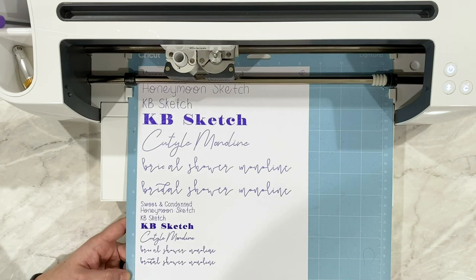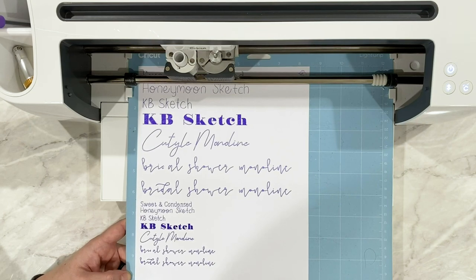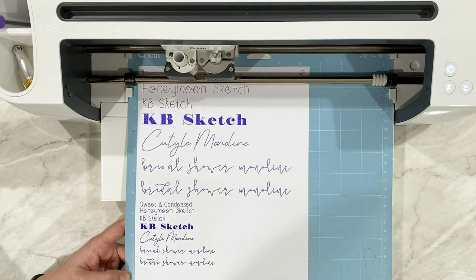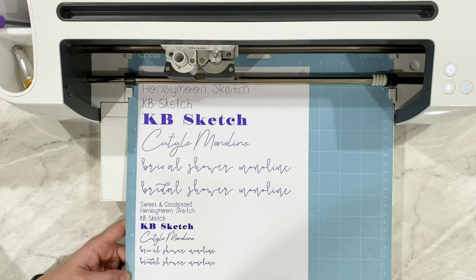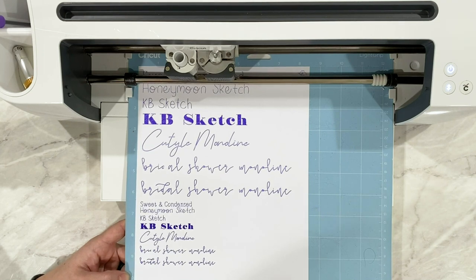Again, stay tuned for that tutorial next week where I will show you how to fill in these fonts so that if you do run into that bubble outline look, what you can do to solve for that issue. Alright, I think that's everything I wanted to cover. As always, you can find everything in the video description and hopefully you found this tutorial helpful. Alright, I'll see you in the next video.